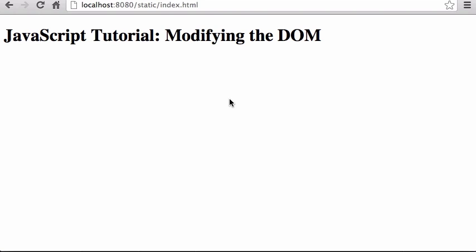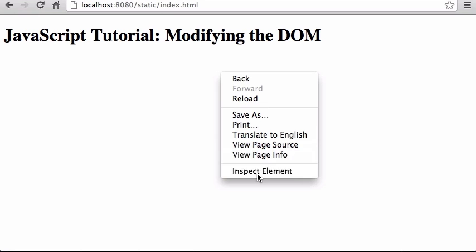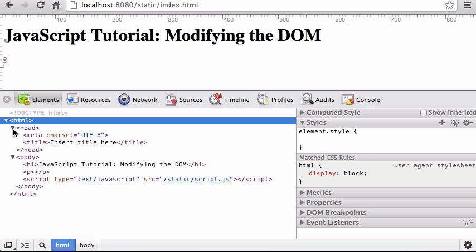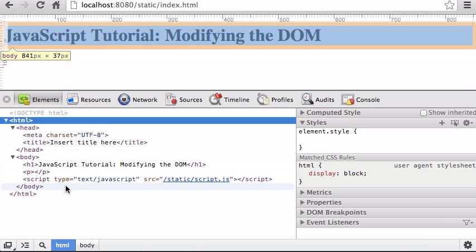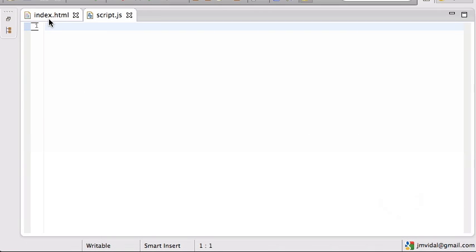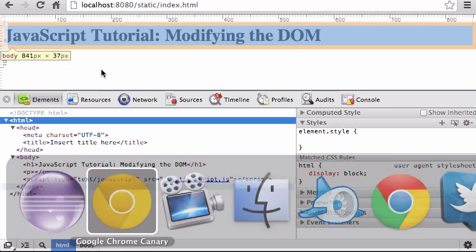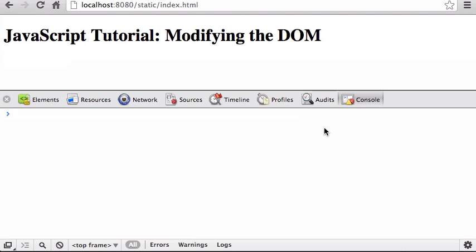How to use JavaScript to modify the document. Now you know how to use JavaScript as a language — we're going to talk about how you're going to use JavaScript and one of the methods that JavaScript in the browser gives you for modifying the HTML document. Here's a simple HTML document we can open up in Chrome tools and look at it.